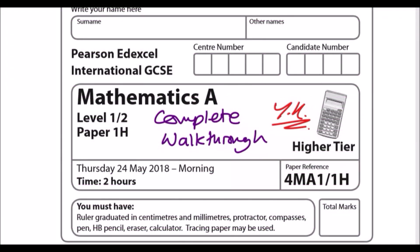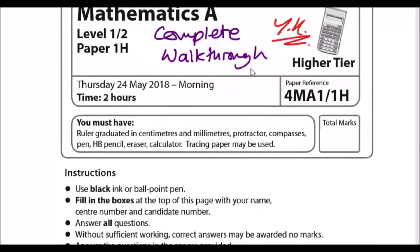Hey guys, welcome back to another video. We'll be going through a complete walkthrough of the IGCSE Edexcel Maths A Paper 1H, which occurred in the May/June 2018 series. This is exclusively the higher tier for the new spec. The new spec for higher starts from 1H and 2H — the coding is now 4MA1 instead of 4MA0, which is the old spec.